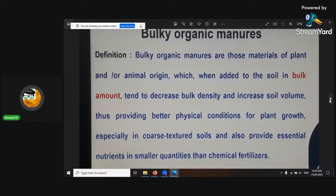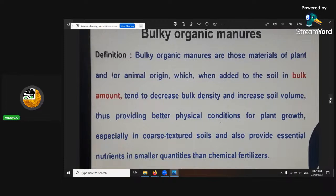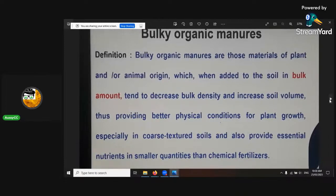Bulky organic manures are those materials of plant or animal origin which, when added to the soil in large and bulky amounts, tend to decrease the density and increase the soil volume. Thus providing better physical conditions for plant growth, especially in coarse-textured soils, and also providing essential nutrients. They reduce bulk density — compaction in the soil — which makes for better roots and aeration. It allows carbon dioxide to be cycled better, all the gases involved down there, and everything works a lot better.